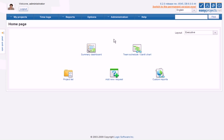Welcome to EasyProjects.net version 6.2. My name is Anton and I'm going to take a few minutes to show you some of the new features we have for you in this latest update.